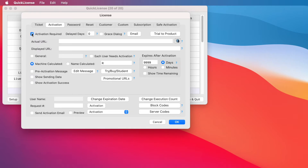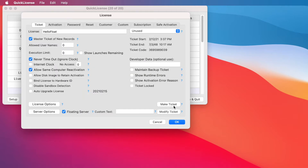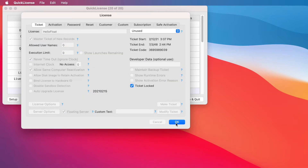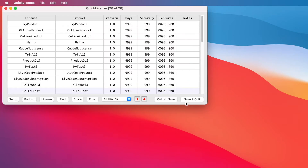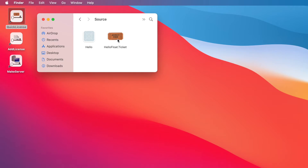We've also on the activation screen set activation required and machine calculated. And we're going to set up a manual activation process for the license monitor application itself, which you'll see how that works in just a moment. Once we set all this information up, we're going to click a button and it's going to generate a ticket file that defines all the information required to wrap our application and to later construct the license server. So we'll close the QuickLicense window now. You can see we have this ticket file that now defines the type of license we want to create, which is a floating license.